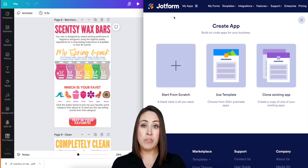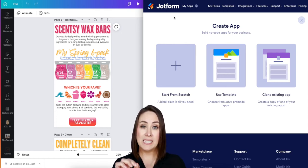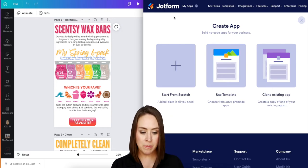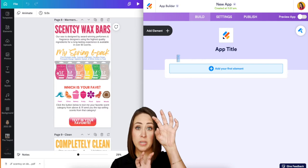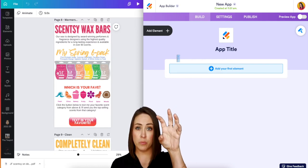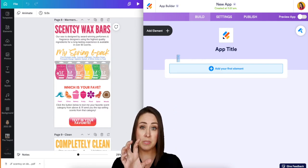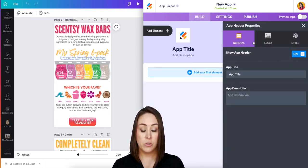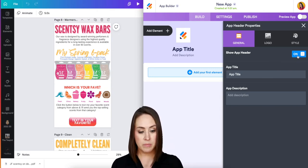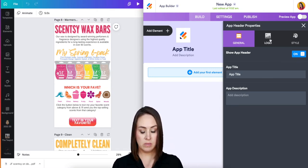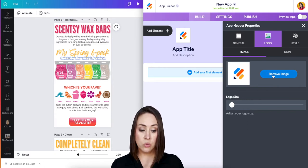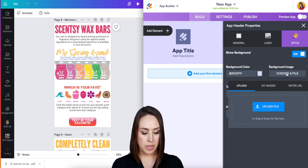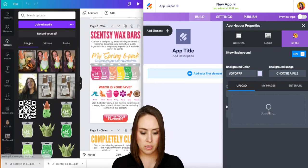I'm going to choose 'Create an App.' I like to start everything from scratch because I want it to look exactly how I want it to look. If that makes you nervous, you can always use a template. Starting from scratch, there are two different sections: a darker purple section on top and a lighter purple section on the bottom. The top section is your header. You can choose to show the header or not.